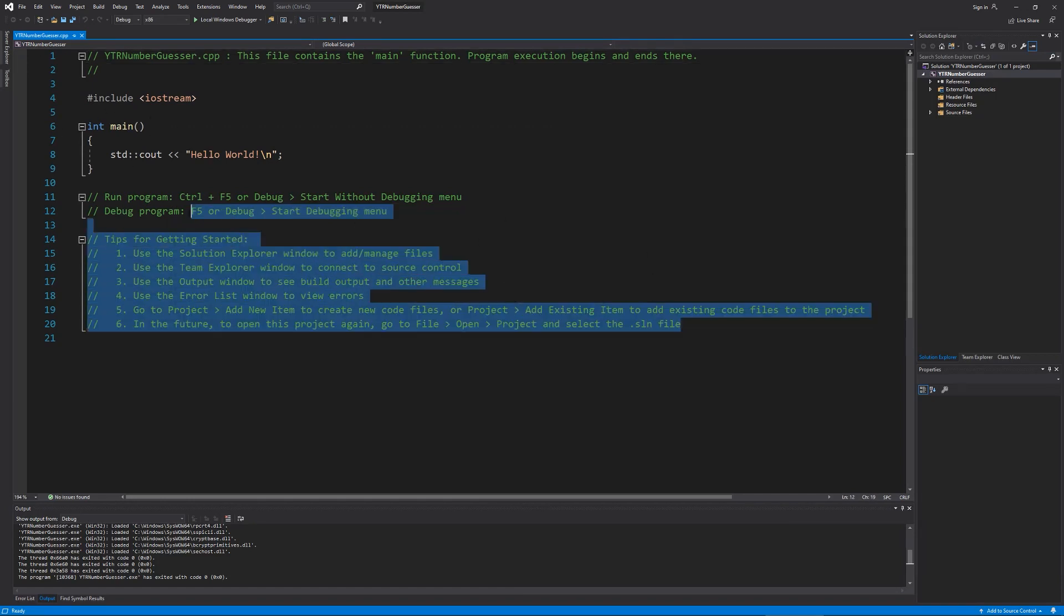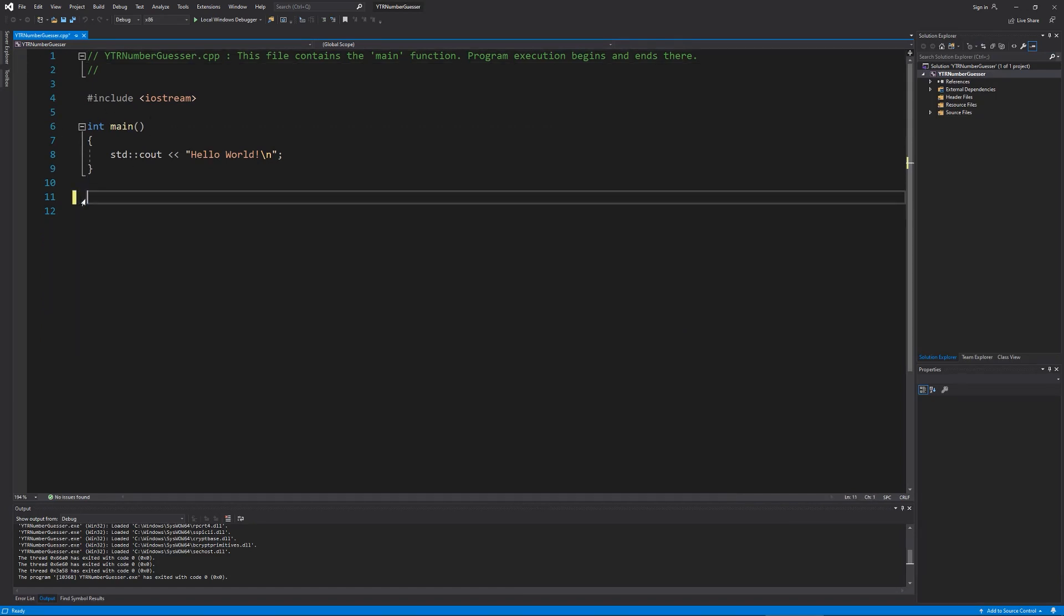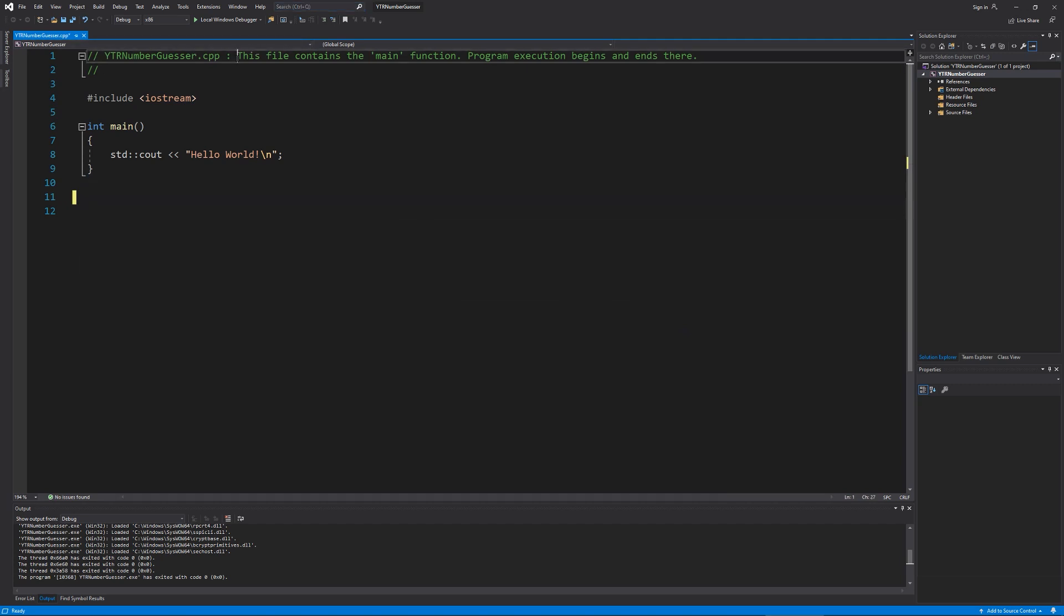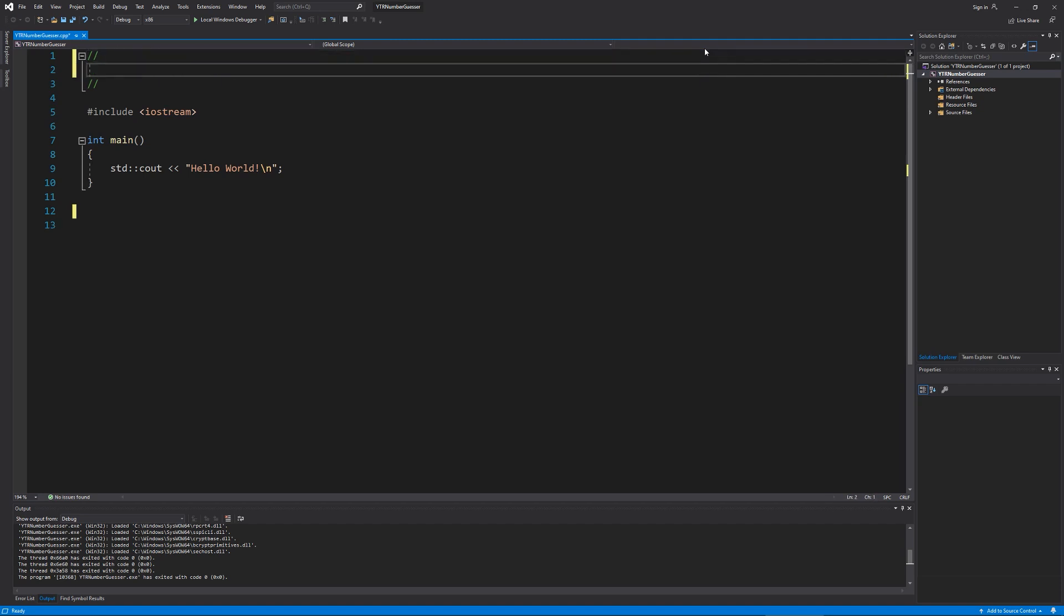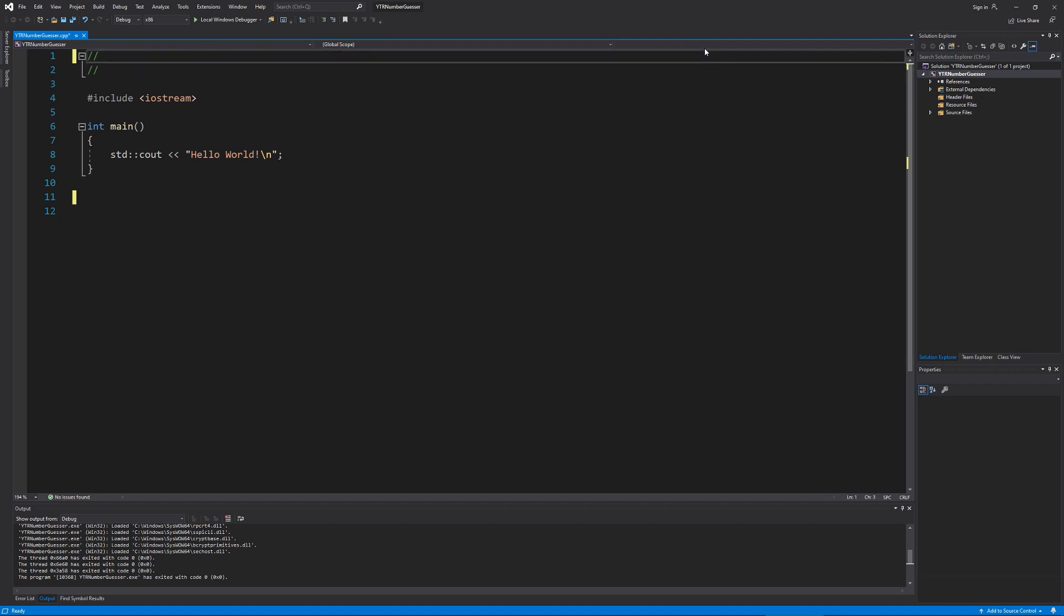We can delete some of this stuff. If you want to read through it, go for it. But we're just going to get rid of that. And what we're going to just do is put a header in here. I'm going to say this file is, or not a header, sorry. We're going to put a comment at the top. This file is for the number guesser game from section one of two neurons learning C++ by making games tutorials.